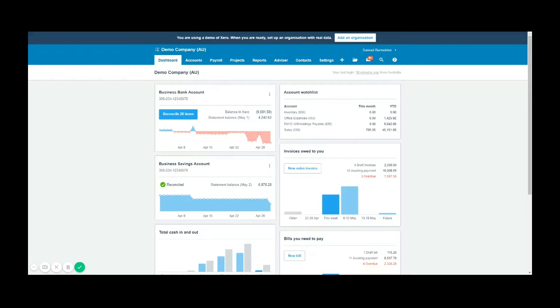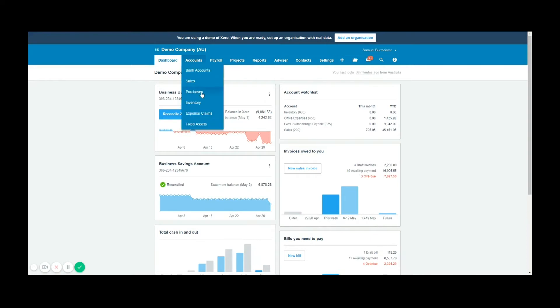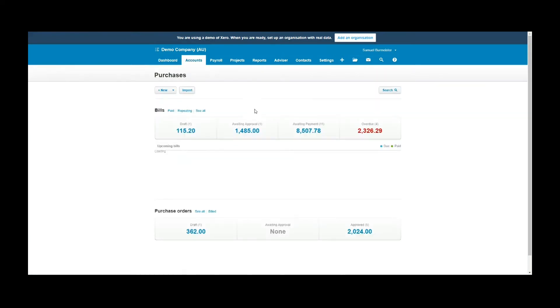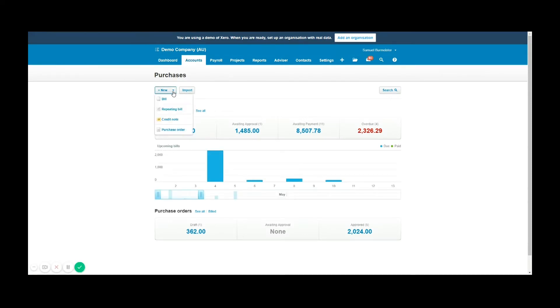So let's get started with how we create these credit notes in Xero. Navigate to the accounts tab up top and then choose purchases. In the purchases section you can see the new button to create a bill. If you drop down the arrow on the right hand side you get a few different options. We're going to choose credit note.